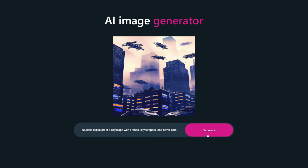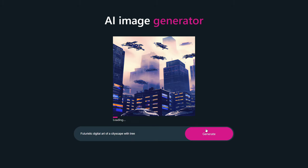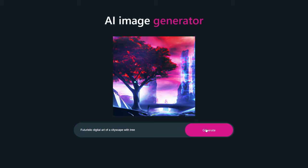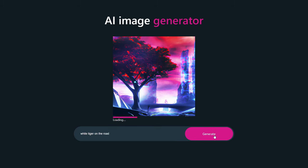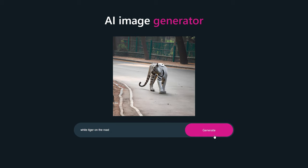Now let's test it with another description. I will remove this text and search for 'Futuristic digital art of a cityscape with tree.' Click on the generate button — you can see the loading bar at the bottom. Now it has displayed another image. Let me search for another: 'White tiger on the road.' Again it takes a few seconds, and you can see it is displaying one white tiger image on the road.